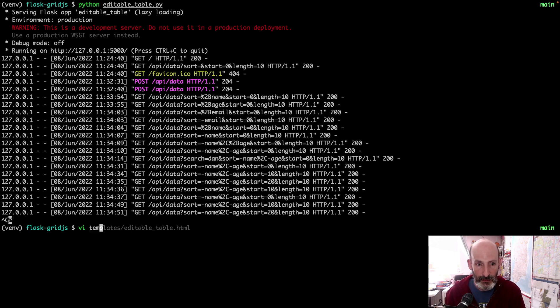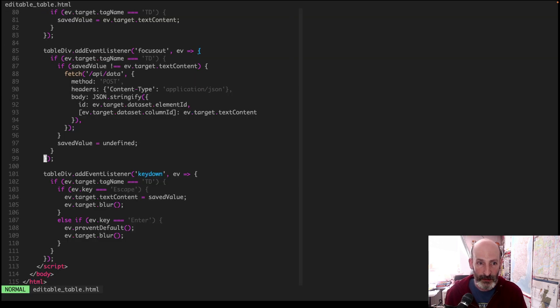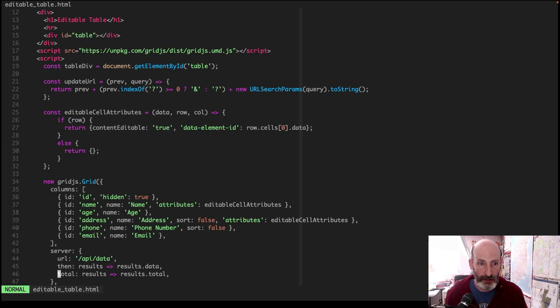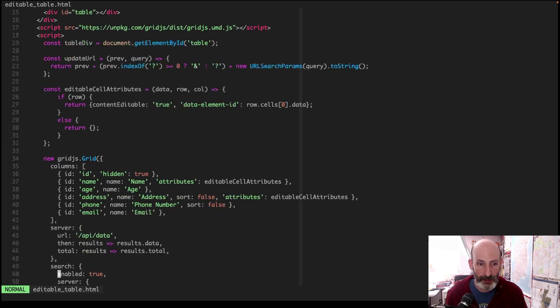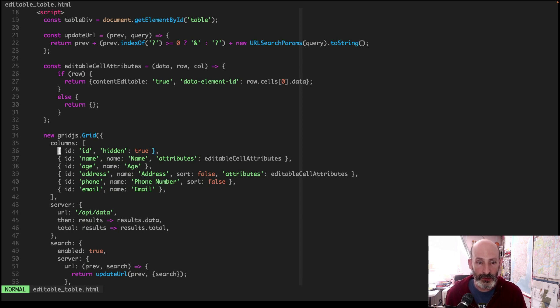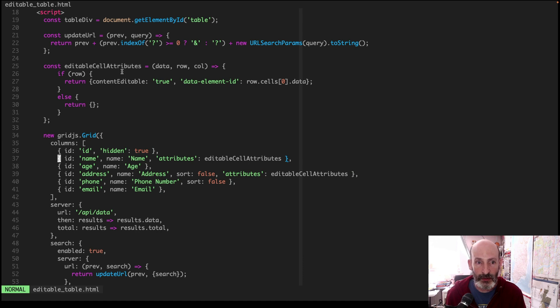So for the complex one, which is the one that allows you to edit cells, there is a number of things here. But the important thing is that the grid class creates the table. You define the columns here. For certain columns, you apply custom attributes.